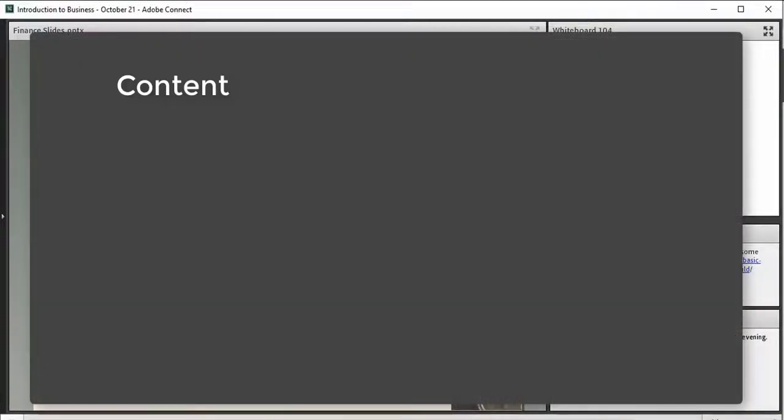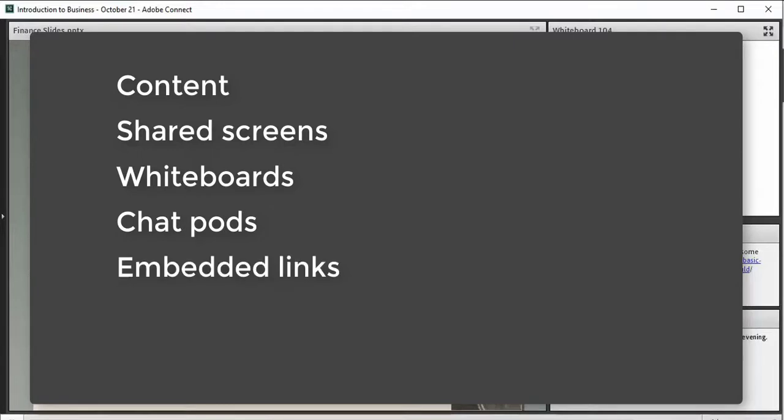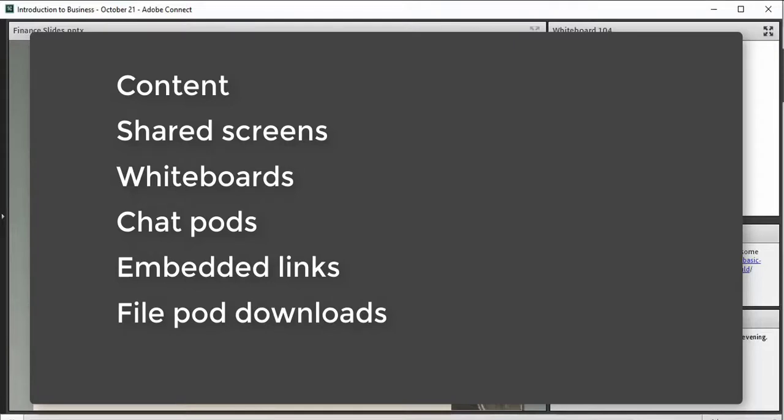Uploaded content, screen shares, whiteboards, public chat pods, links embedded in PowerPoint, PDF, and chat pods, downloads in the files pod, and URLs in the web links pod are all available in recordings.